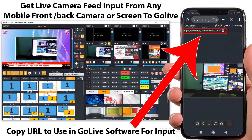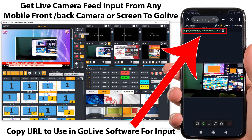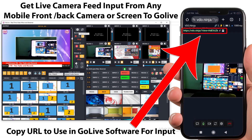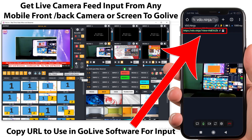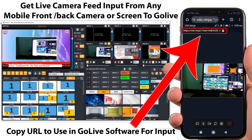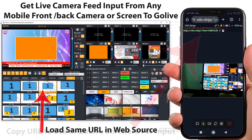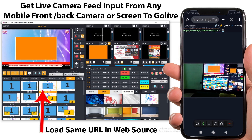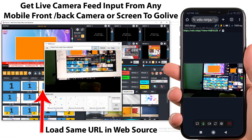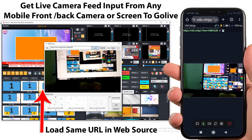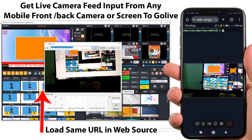Now on the website, see the live feed. Over the top of that there is a URL which you need to copy and use in Go Live Software to get this input in the software. To take this input in software, open the web source tool and load the same URL.